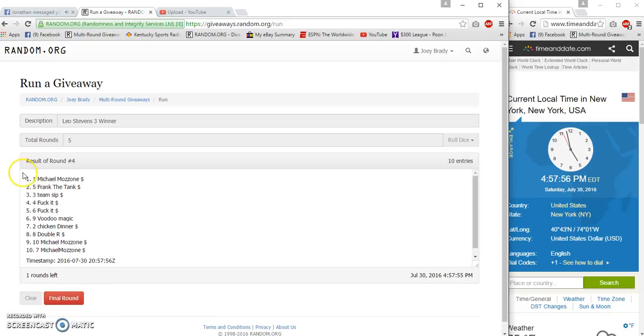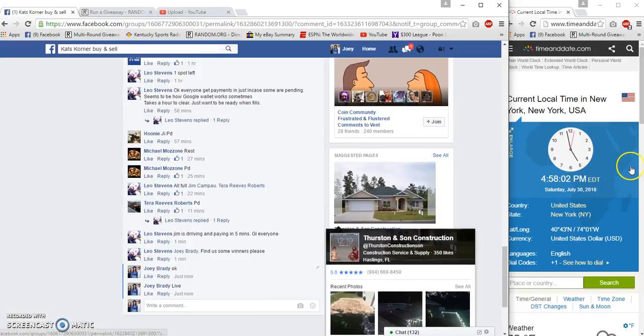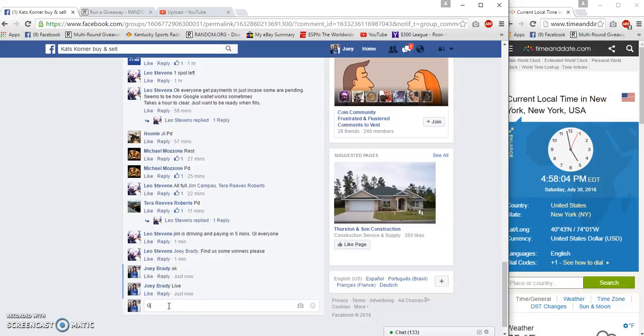Three, four. The Zone, Frank, and Team Sip on top. The Zone on the bottom. 4:58 p.m.